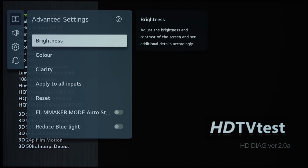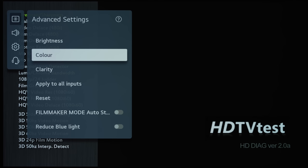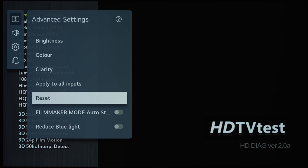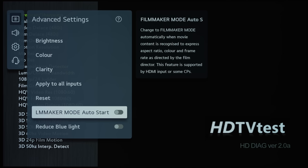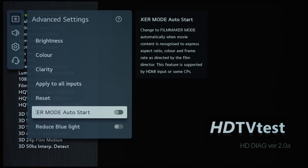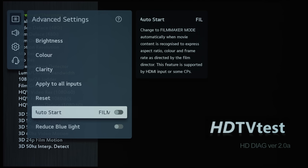And then if I resist the temptation to go into these submenus, I'm going to explain these two options here. Filmmaker Mode Auto Start will automatically switch into Filmmaker Mode if the content has a Filmmaker Mode metadata.